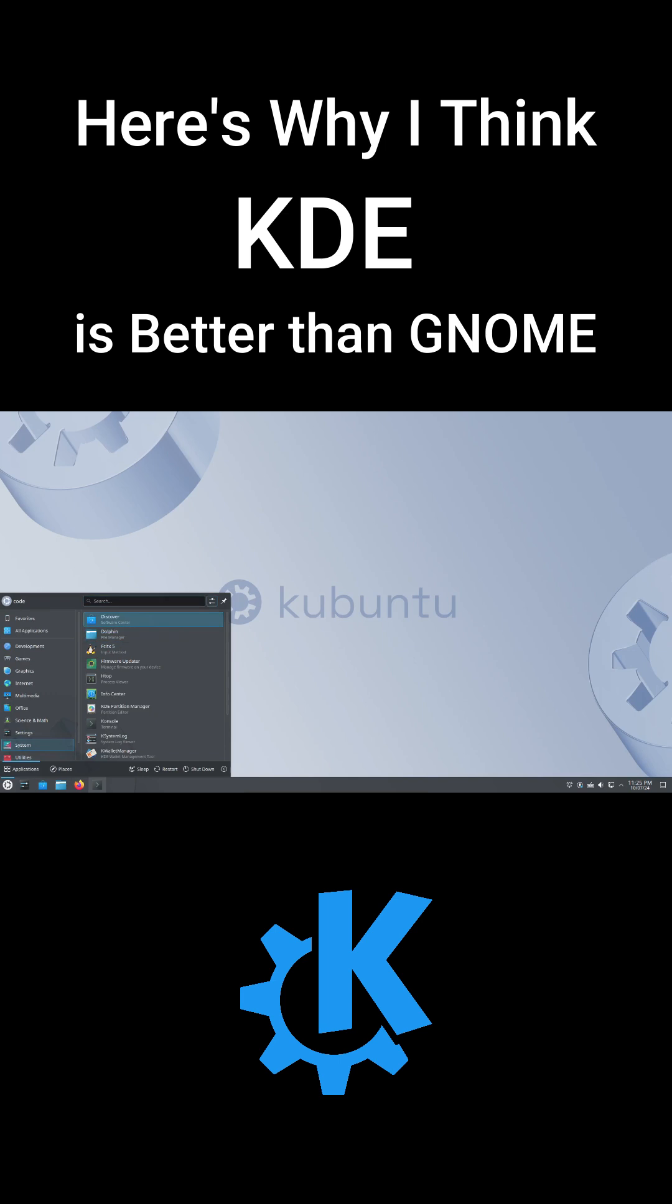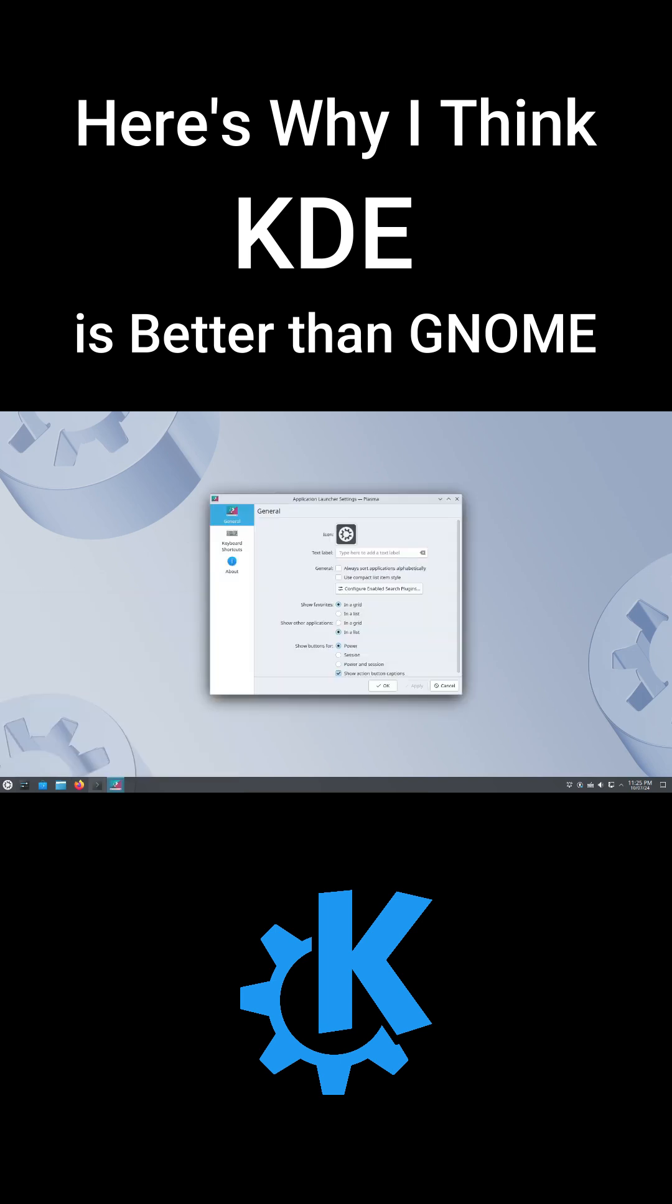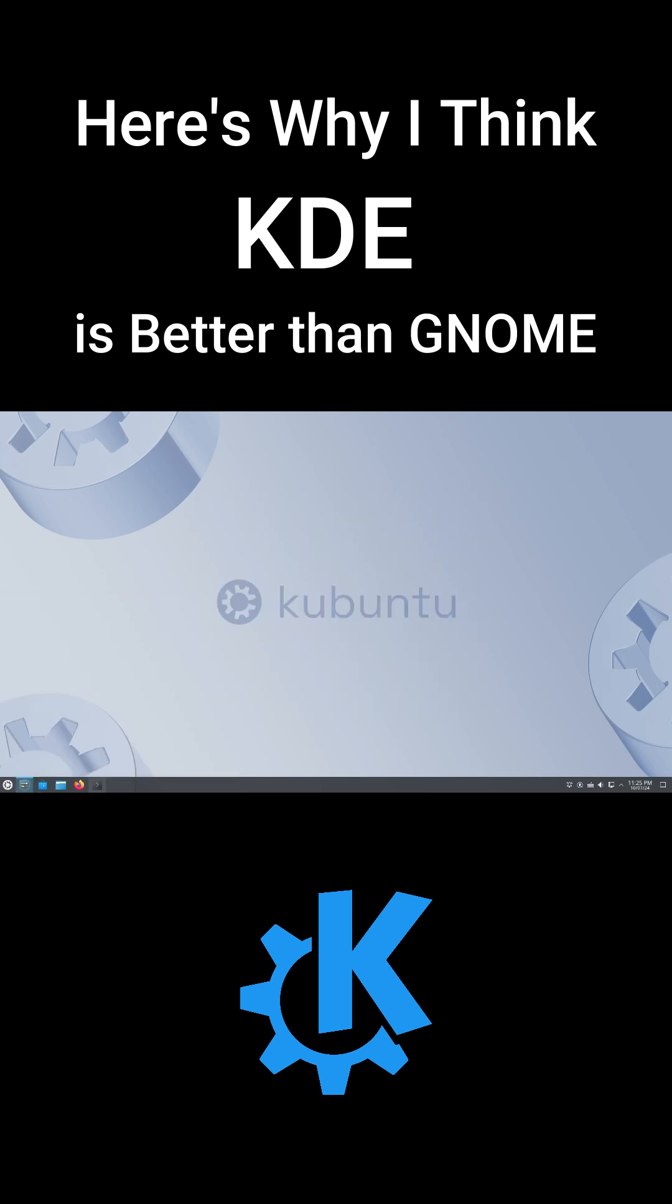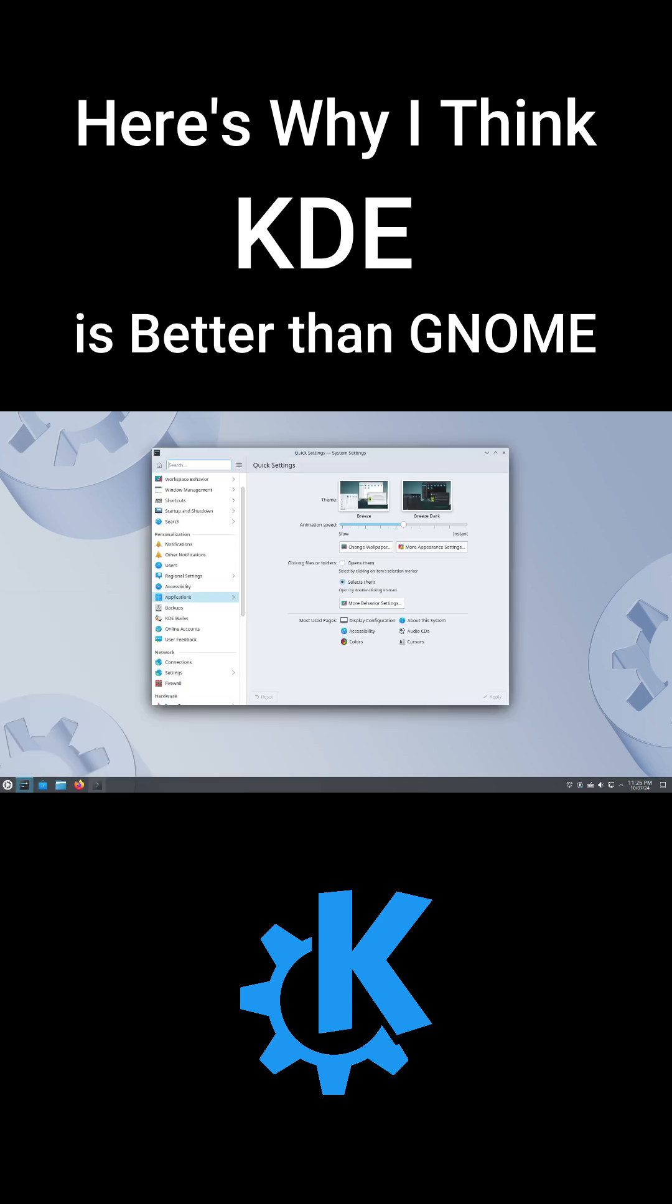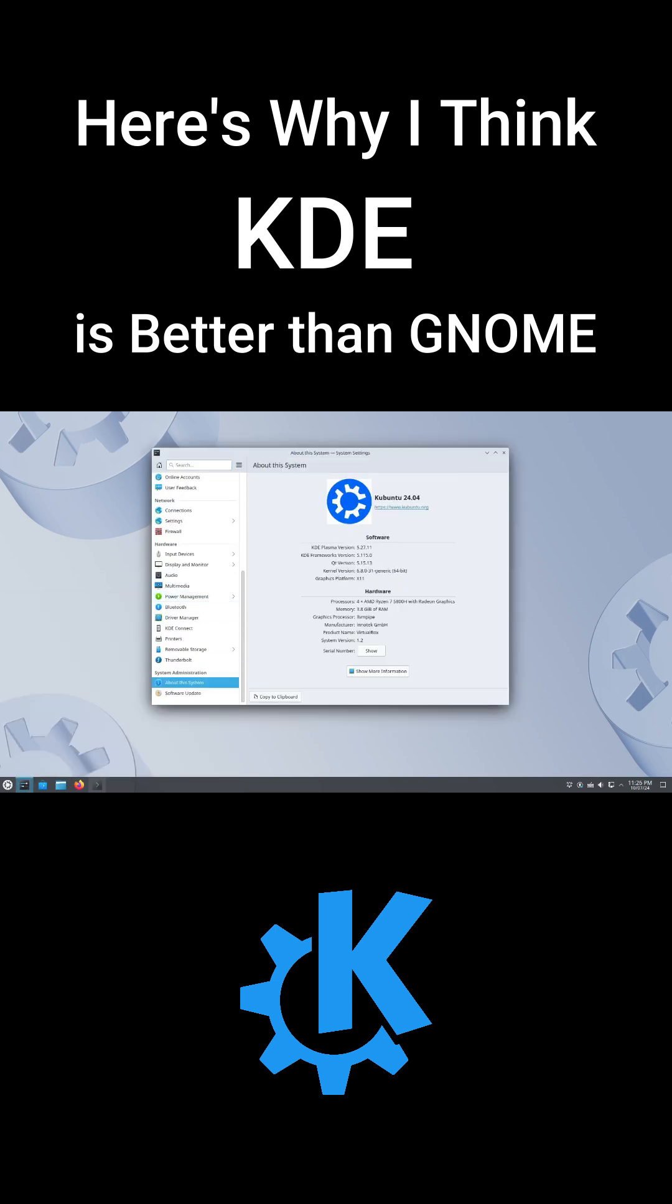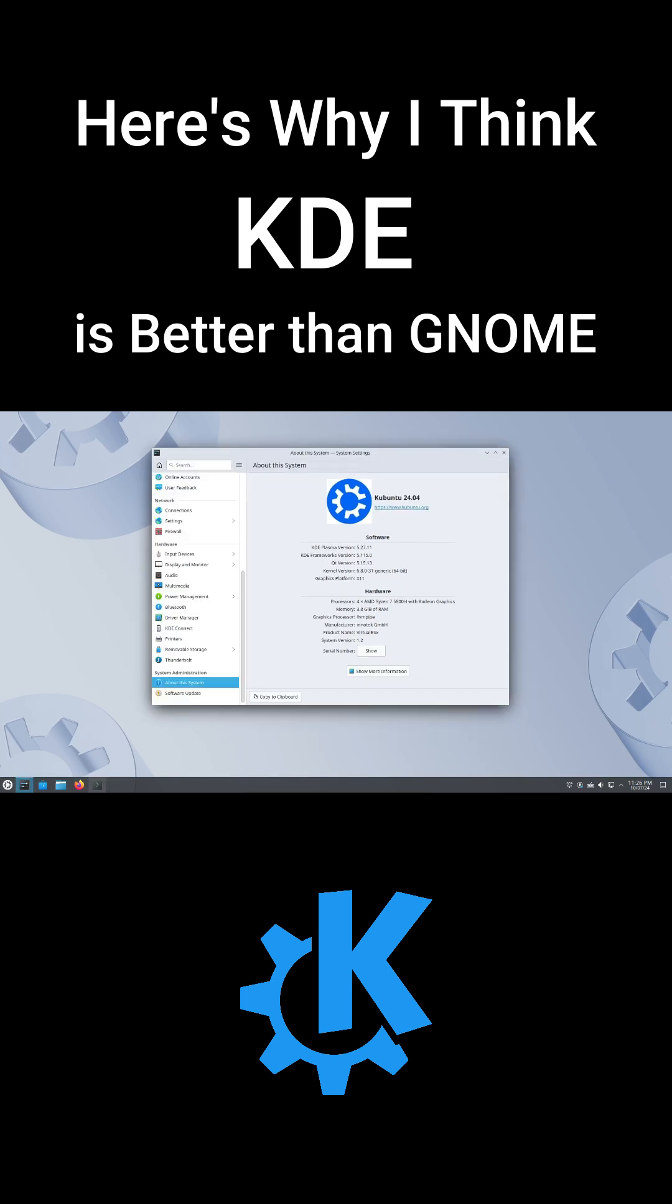First off, KDE offers a familiar and functional interface. It looks like a modern version of Windows, with a taskbar at the bottom, a start menu, and a system tray. You can customize it to look like anything you want, even like macOS.